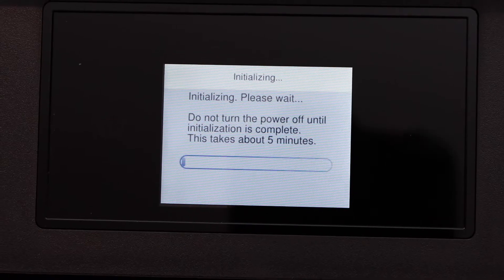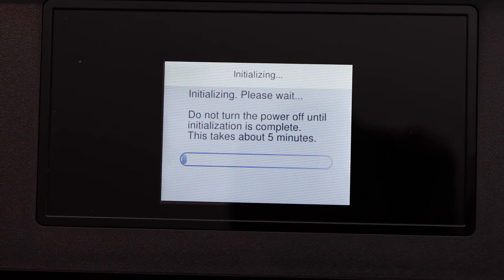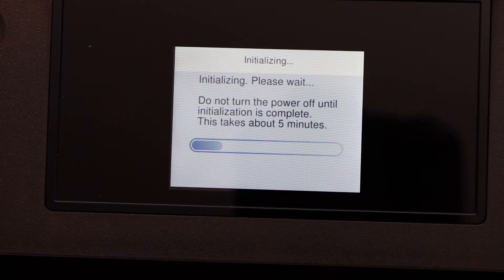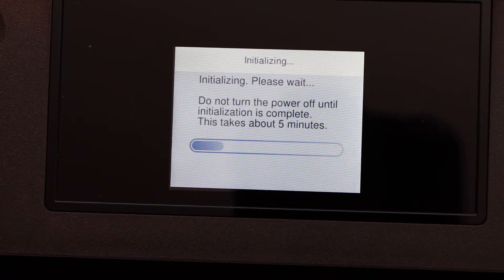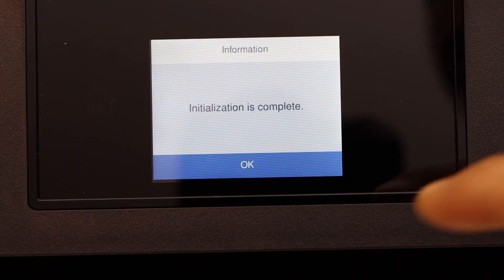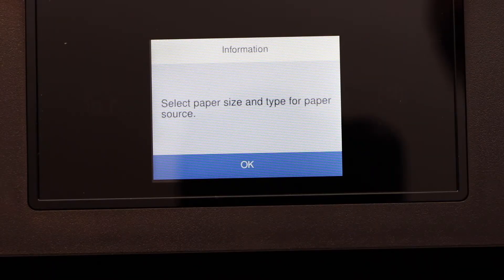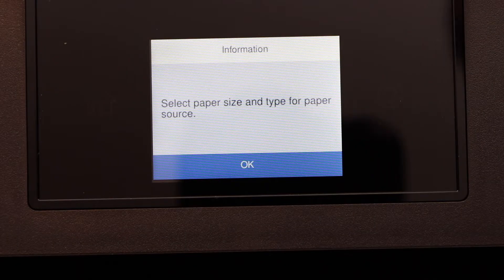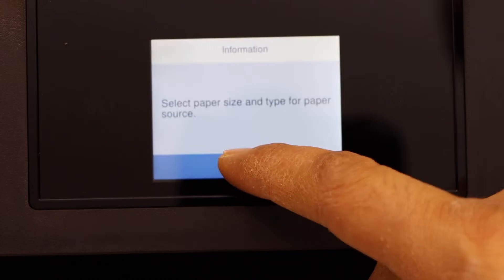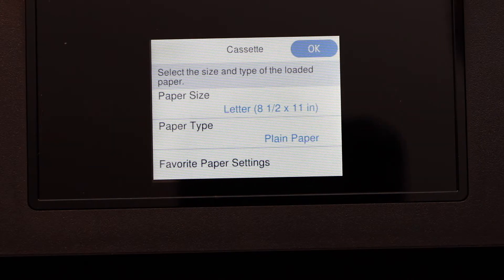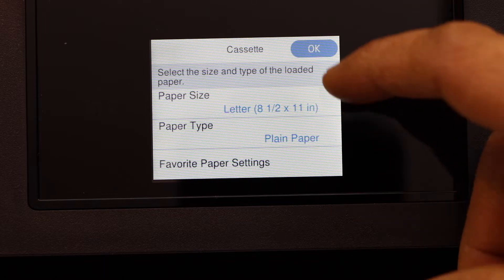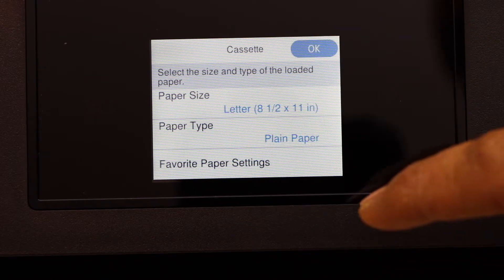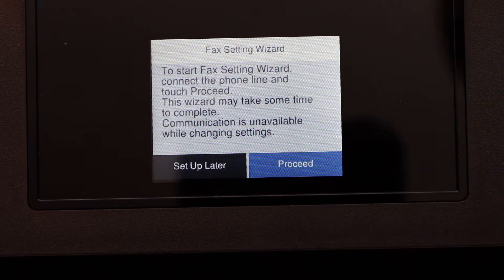It's going to take around five minutes for the setup. Click OK. Select paper size and type of paper source, click OK. We are going to use a letter size and just plain paper and the cassette tray, so that's okay for us.